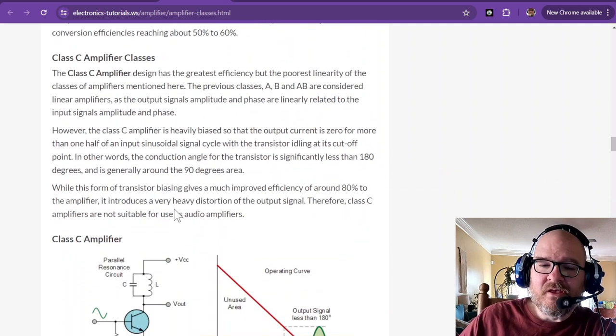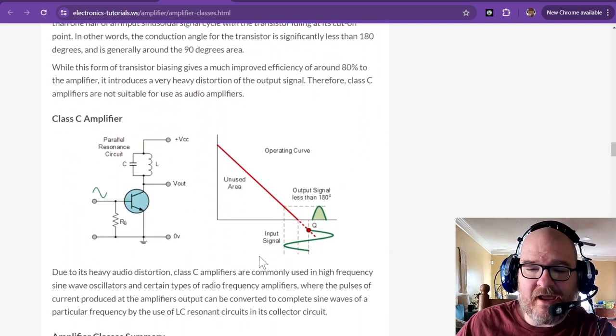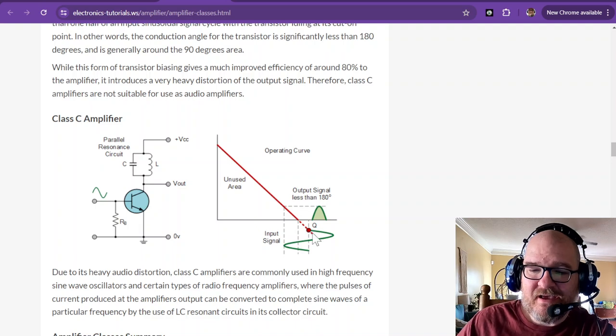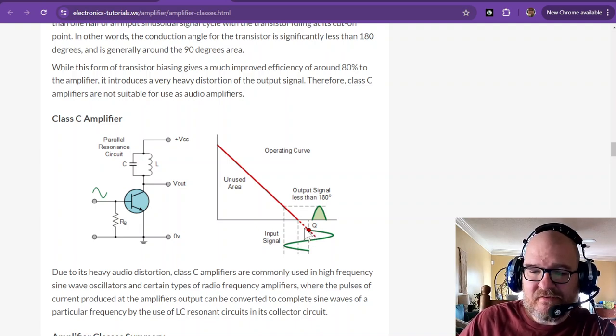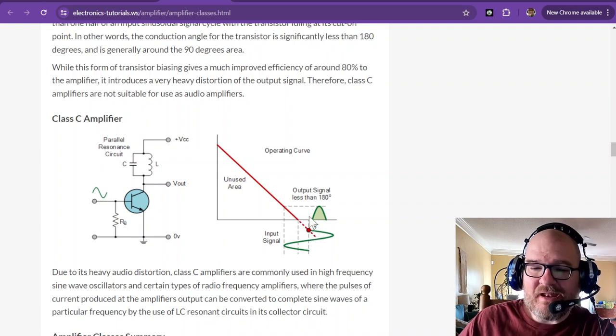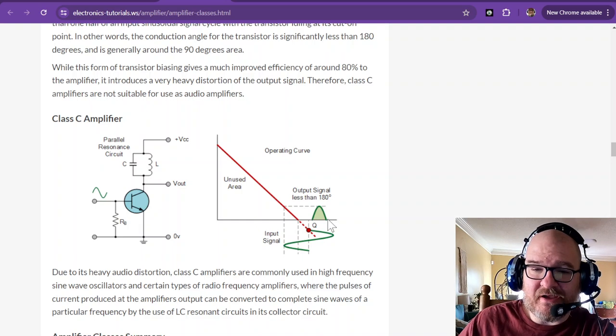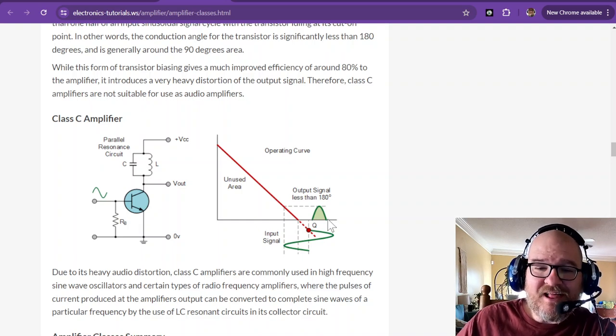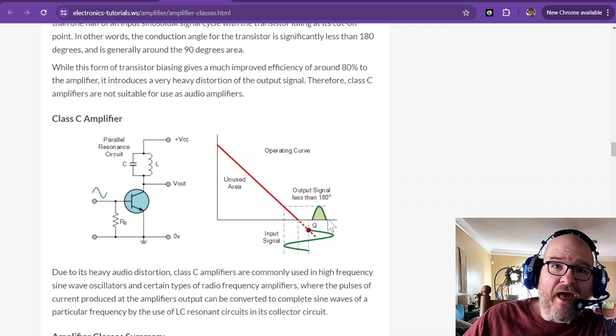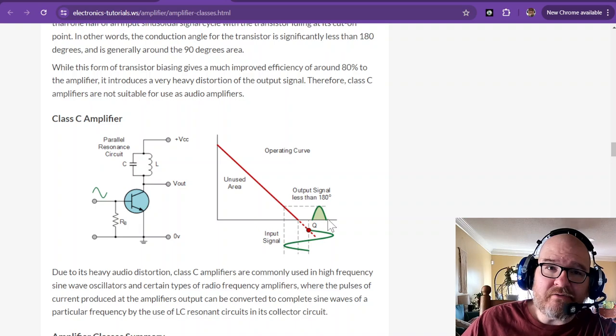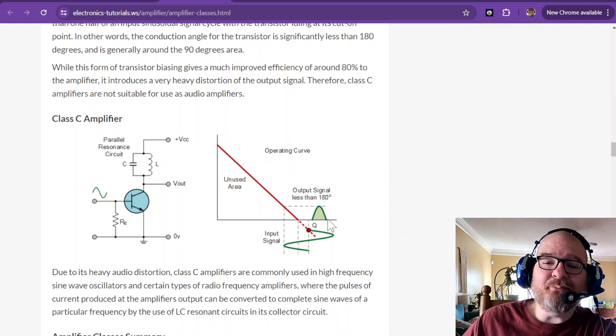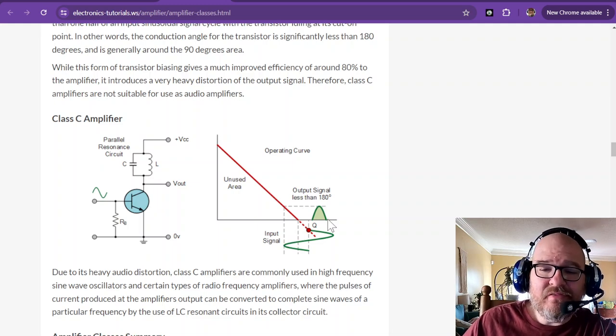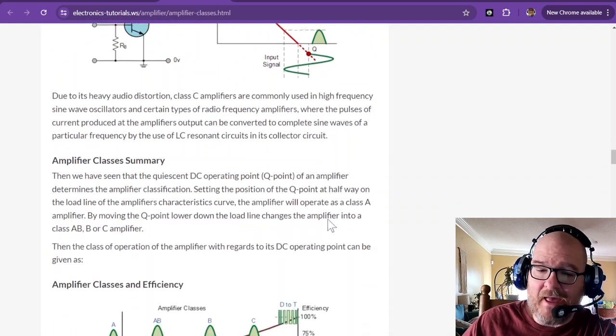A class C amplifier is a whole other animal altogether because it is biased below its output point before it starts to conduct. So it outputs less than 180 degrees. A class C amplifier absolutely requires some output filtering. And the output filtering completes the rest of the signal. It's pretty wicked rad.